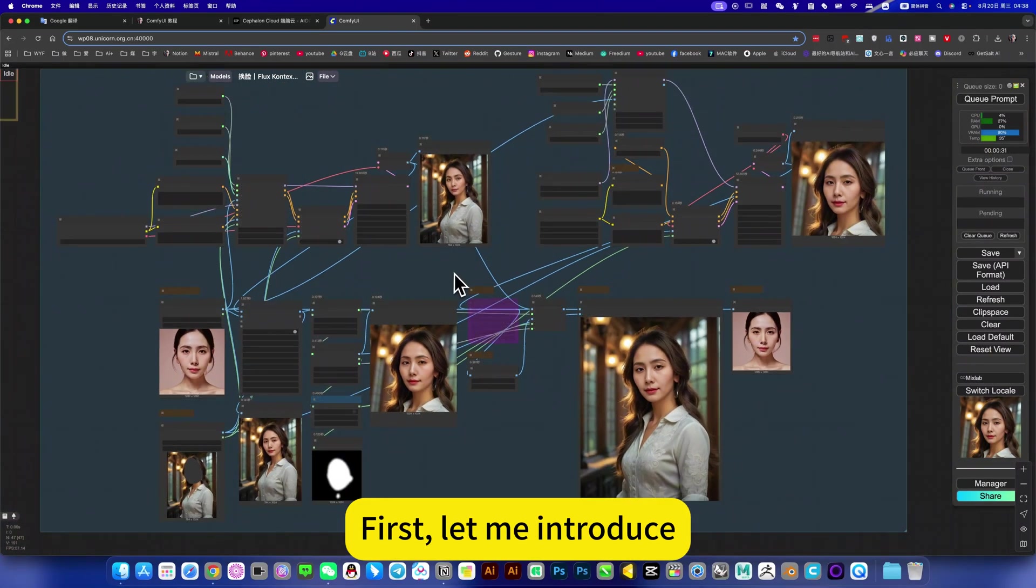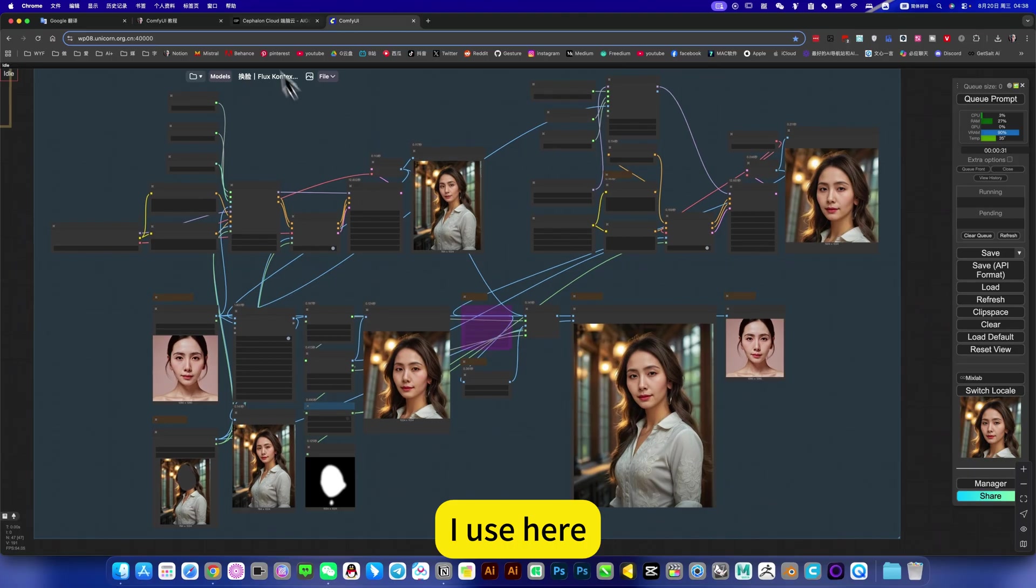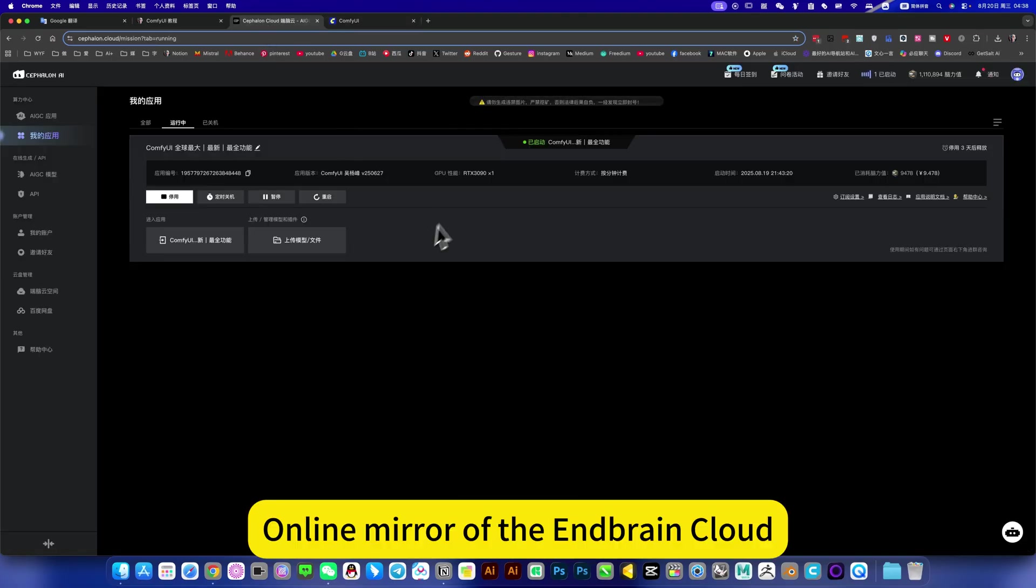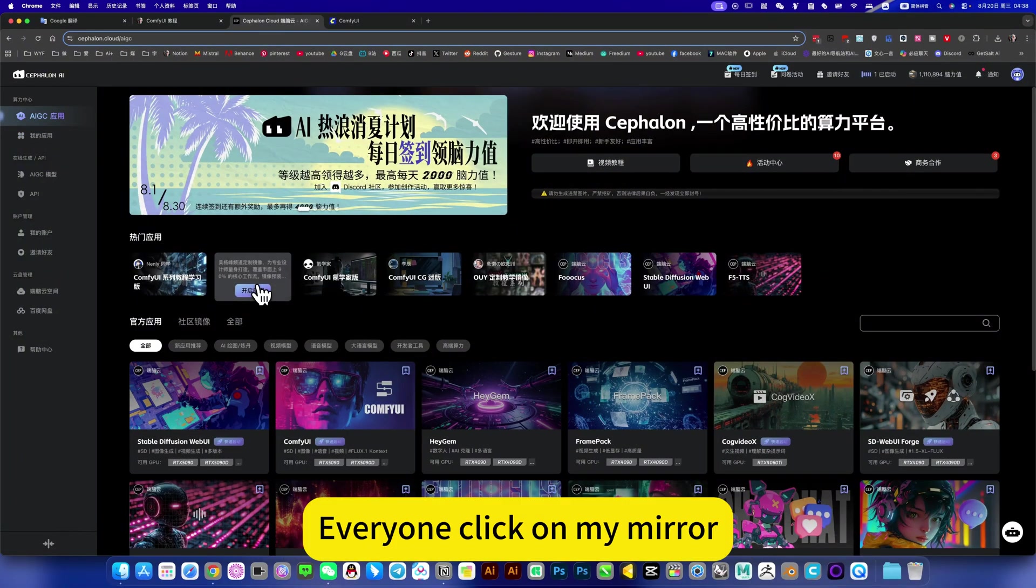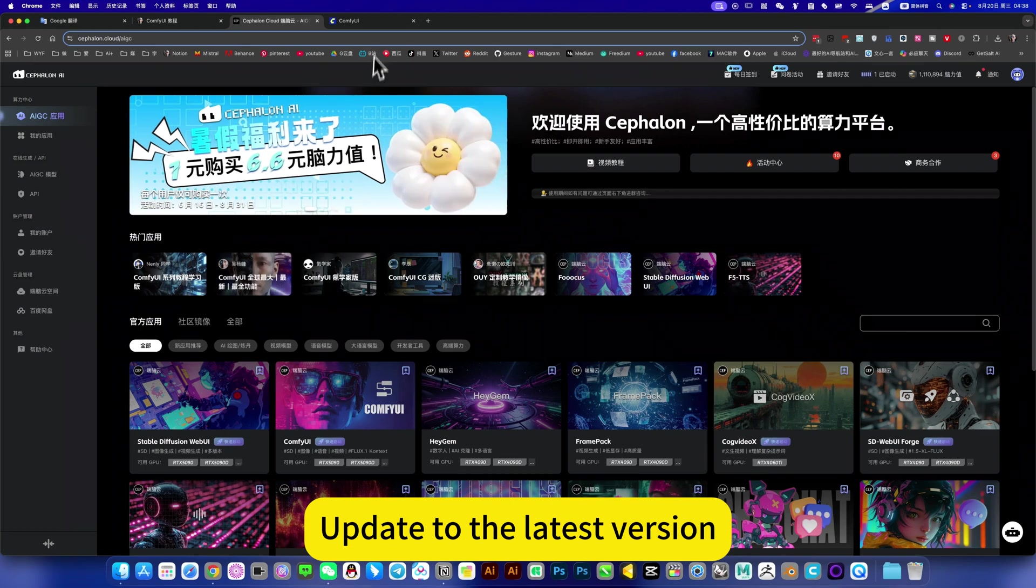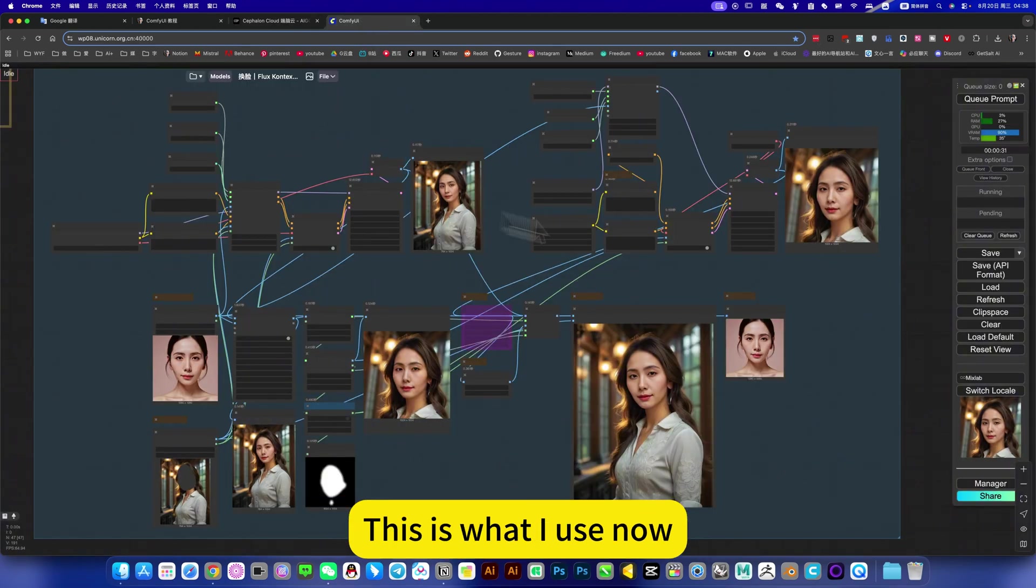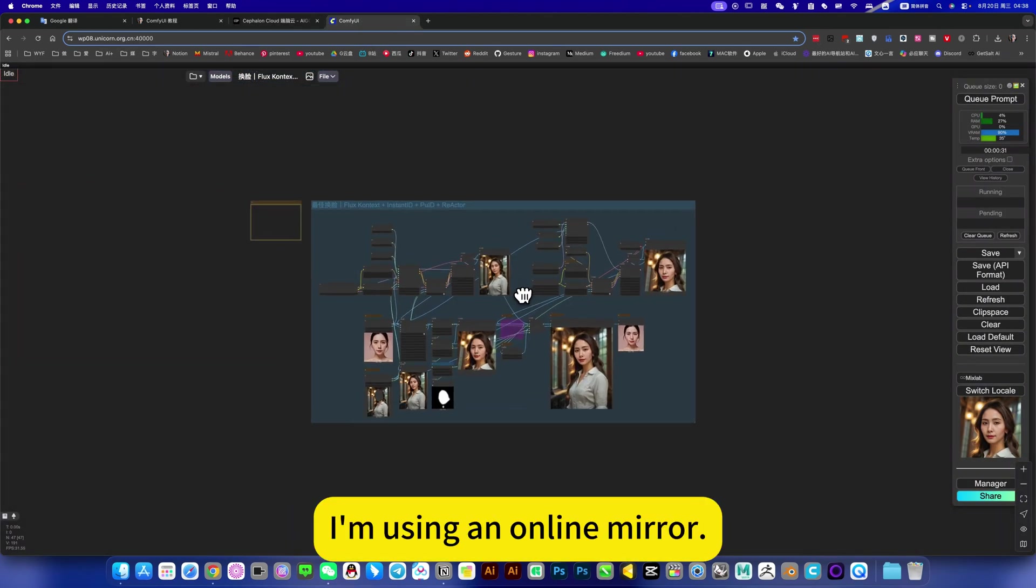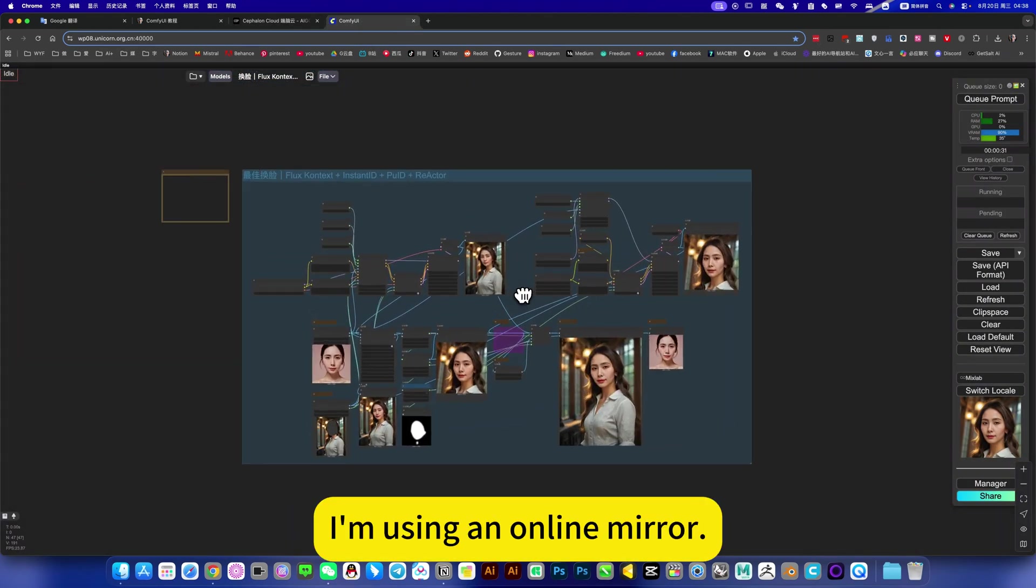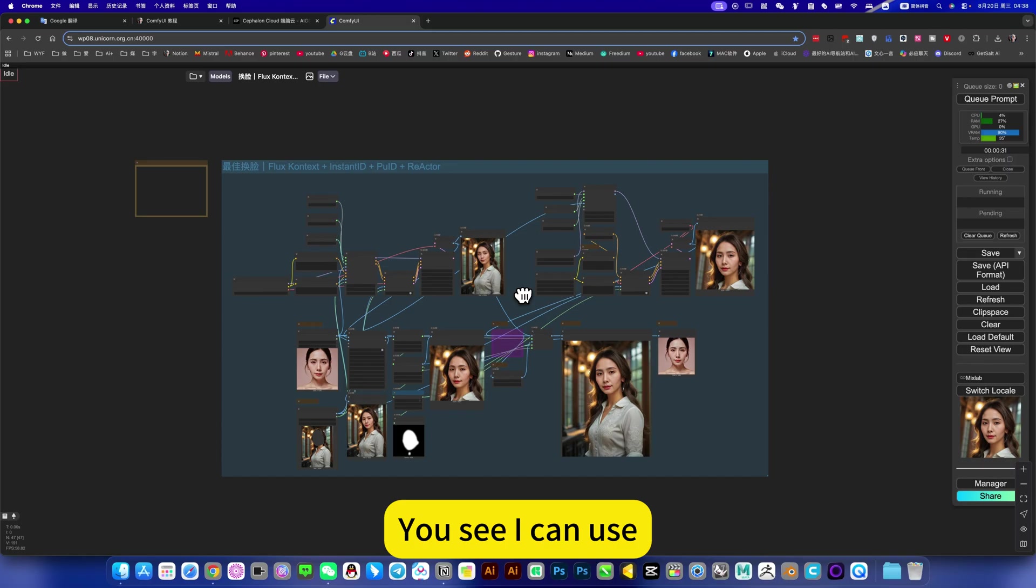First, let me introduce what I use here. Online mirror at the InBrain Cloud. Everyone click on my mirror, update to the latest version. This is what I use now. I'm using an online mirror. You see, I can use, then you can use.